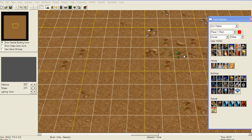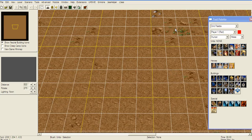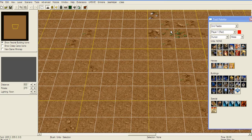Hello guys, it's Mastria here and I'll be doing a World Eater tutorial. Right now I'm gonna show you the basics of triggers, the types of triggers and stuff like that. Let's begin.